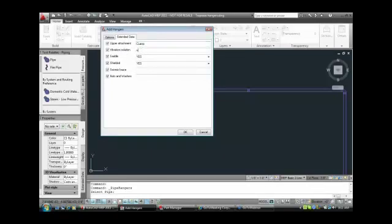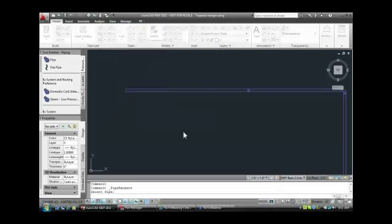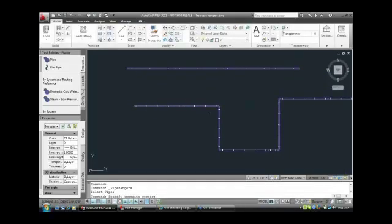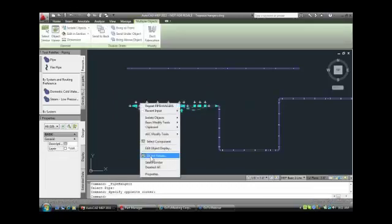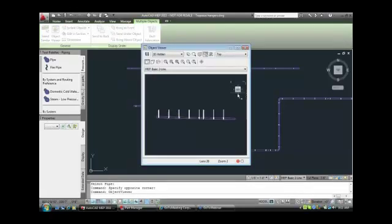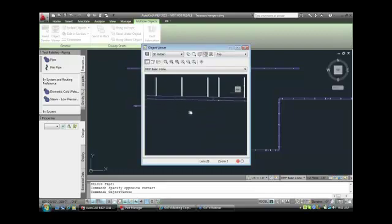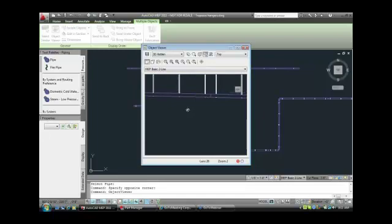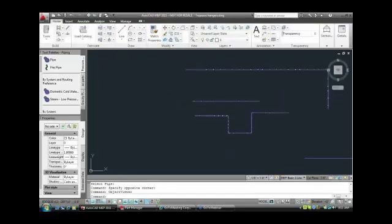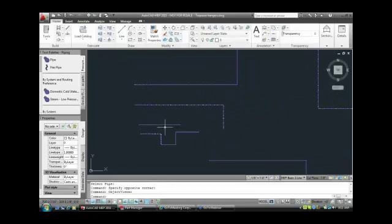Extended data is also available here to specify materials — I'll enter NA for the clamp and seismic braces, and two each for the nuts and washers. Going ahead and placing the hangers on this sloped run, we take a snapshot from the front view. You can see the hangers are sloped, but the rod ends all go to the same finish elevation — so every rod on that sloped pipe will have a different cut length. You can run sloped pipe with and without insulation, and non-sloped pipe with or without insulation.